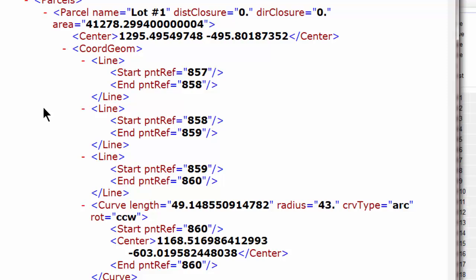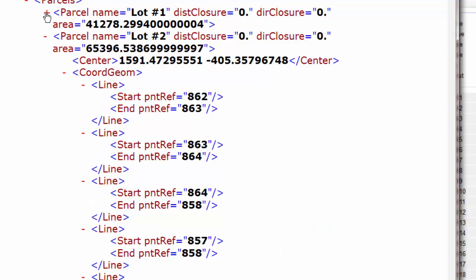Here are the parcels. Here's lot one. And this is the geometry for it, including the curve information. Let's go ahead and collapse parcel lot one. Here's lot two. Same thing.